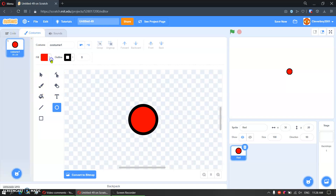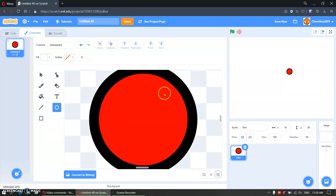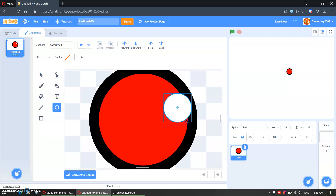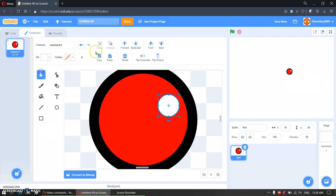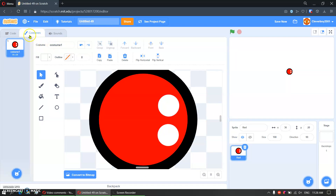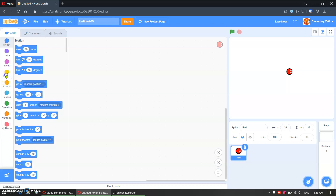We will add some eyes to it. Zoom in, hold down shift. There you go. Paste, make another one. There you go — that's the red character. Now let's go to code.